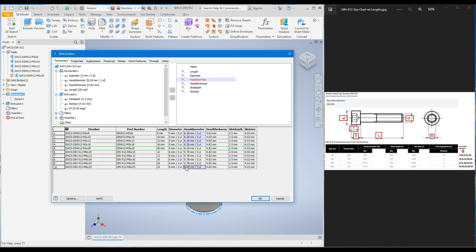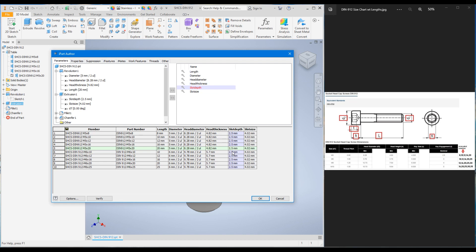The Head_Thickness (k) for the M5 bolt was 4.82. For the M6 bolt it is 5.7, so change all five M6 rows to 5.7. You can keep the millimeter unit or remove it — the software counts it as millimeters either way. For Slot_Depth (t), the M5 value was 2.5; the M6 value is 3 mm, so change all five M6 rows to 3.